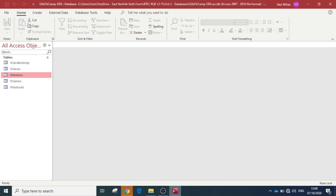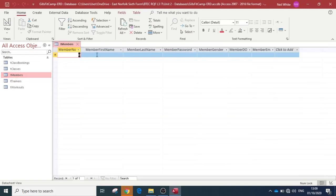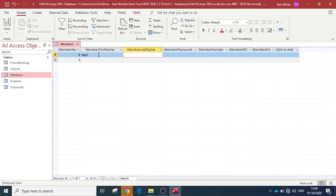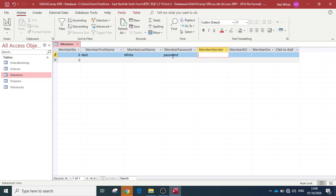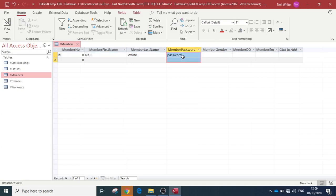For example, if we look at the members table and want to add a new member, we could type in a first name and last name, which is fine - text fields accepting text. We could put in a password. But now if we come to member gender, really all we're going to want is either an M or an F for male or female. We could put male or female, but there's also options to put any text in there we like. So we need to think about that and sort that out at the design stage.